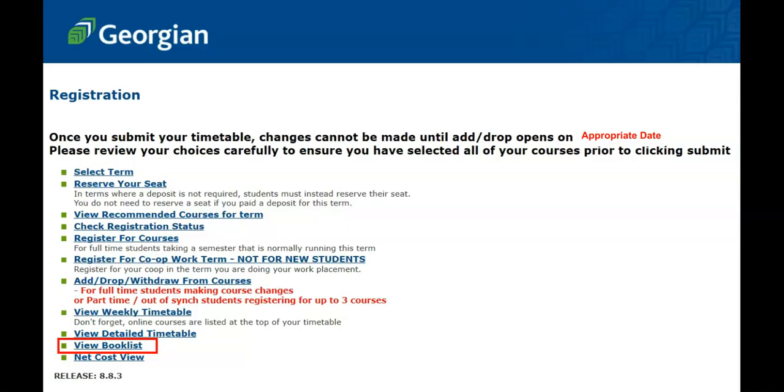It is important to note that your book list is generated from your list of registered courses. As a result, if you have not registered for courses, your book list will not be available.